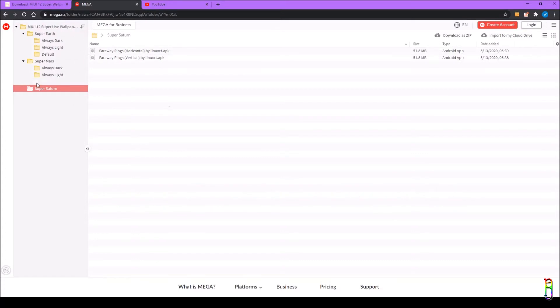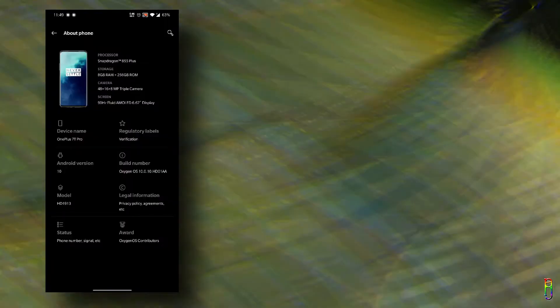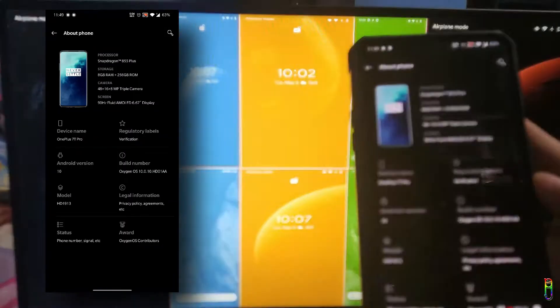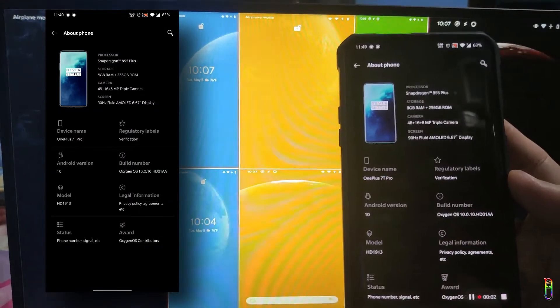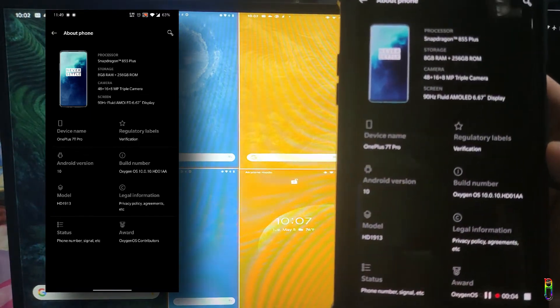I've downloaded everything here on my phone. So let's go back to my phone so I can show you how to install it. Now I'm on my phone.